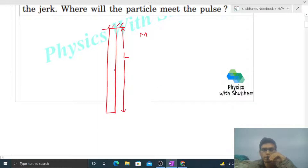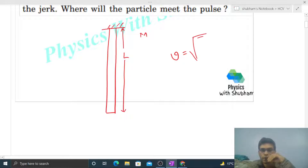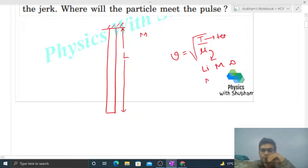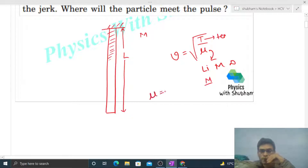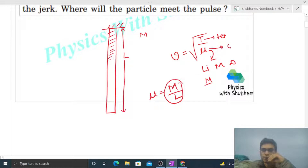So if we have to find out the speed of the transverse wave in this rope, the formula is: speed of transverse wave in a string is under root of T divided by mu. T is tension and mu is the linear mass density, that is mass per unit length. Because the rope is uniform, mu will be constant — simply mass divided by length.